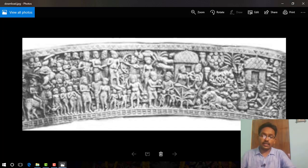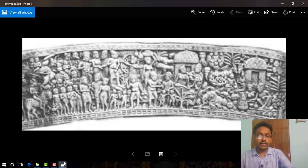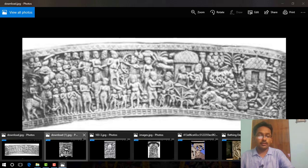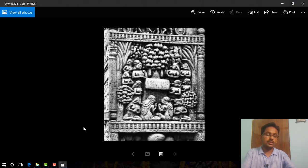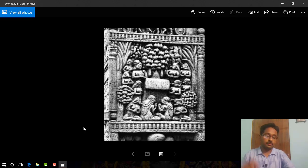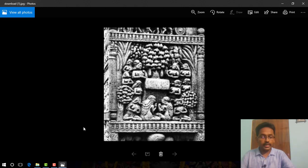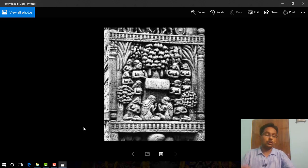There is another picture, figure number 4.14 on page 100. This is the image of an empty seat, which indicates the meditation of Gautam Buddha under the Bodhi tree.